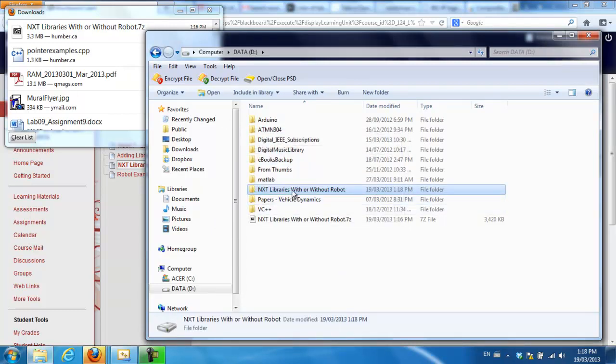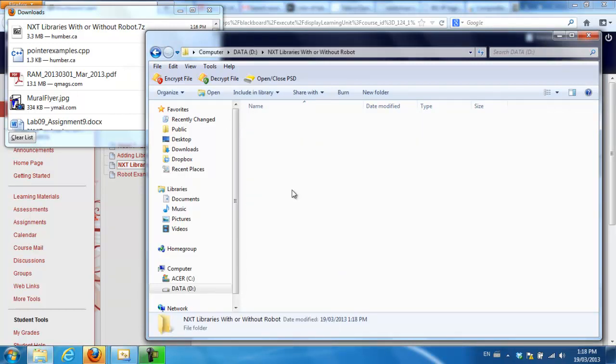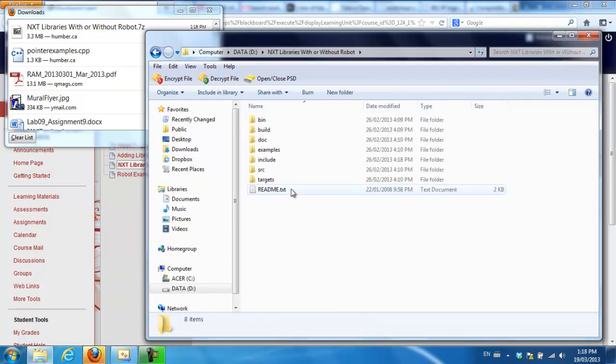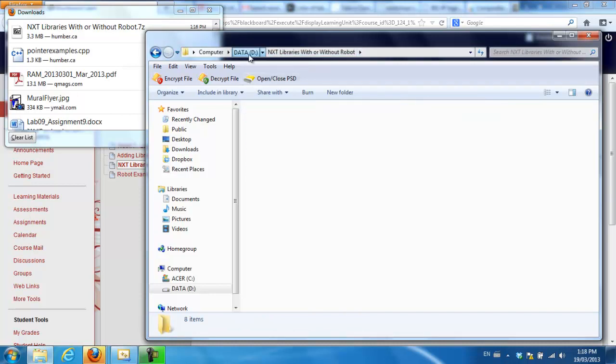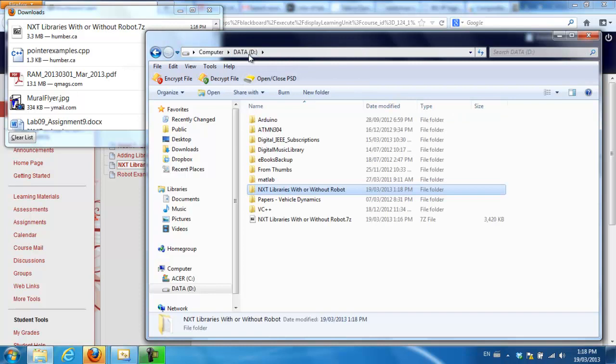Okay, so here I've got it with all its inside files and it's on the D drive.